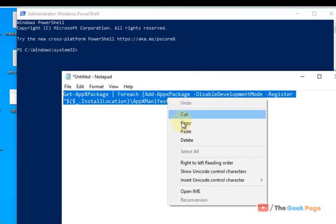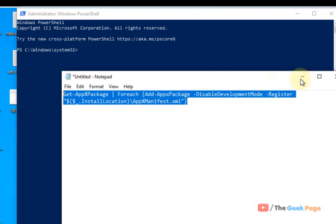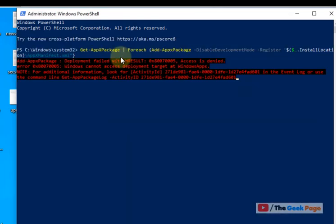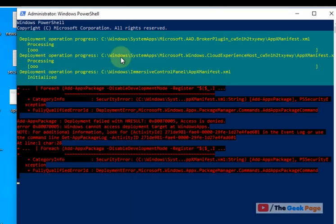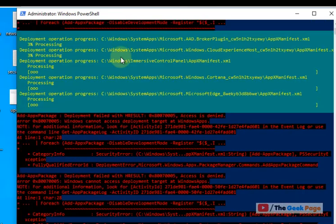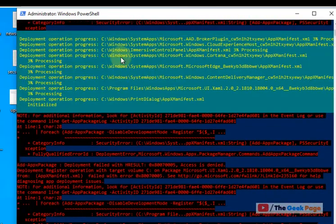Now once this PowerShell window opens up, you have to copy and run this command. I have pasted this command in the description of the video given below. You can directly copy this command from here. Just paste it, hit enter. It will re-register store and it will re-register all store applications also.